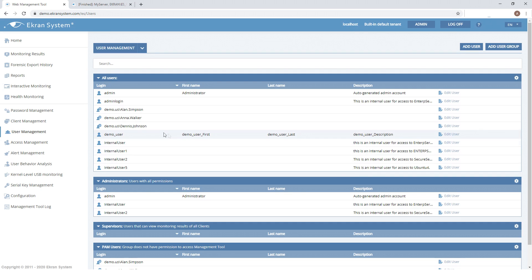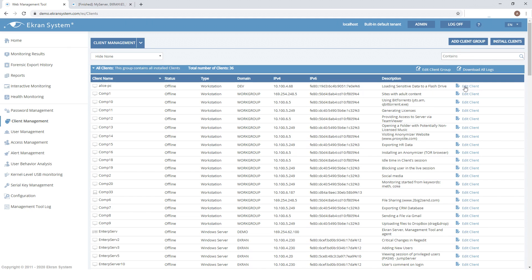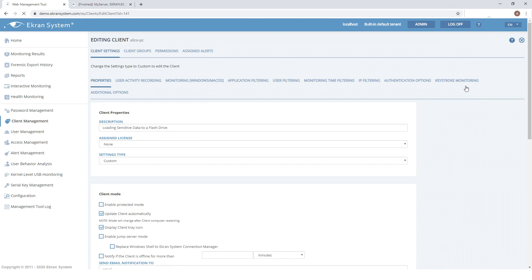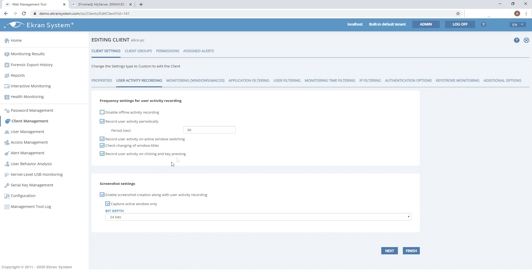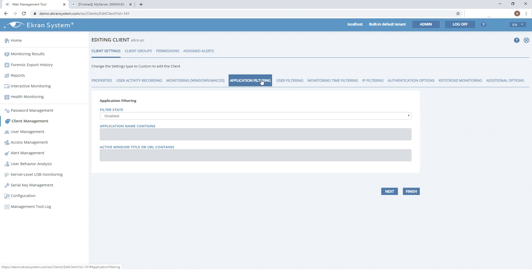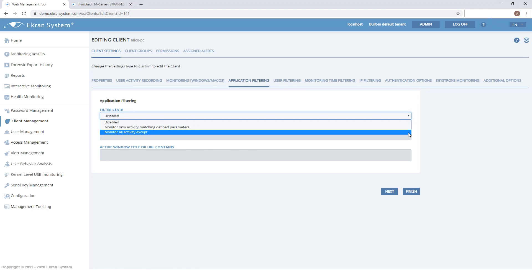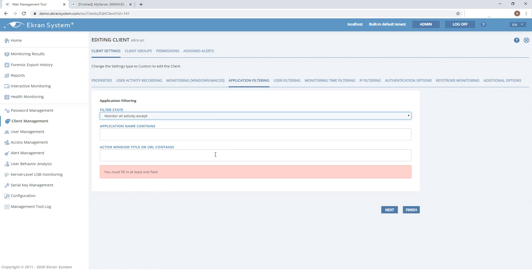On the client management page, you can find endpoints with the installed clients. You can configure eCRAN system clients to optimally record user activity. For example, you can define recording frequency and screenshot settings to adjust the amount of monitored data and hence the volume of traffic. Additionally, you can define applications whose data will be skipped during monitoring — let's monitor all data except data from applications containing DOC in the title.